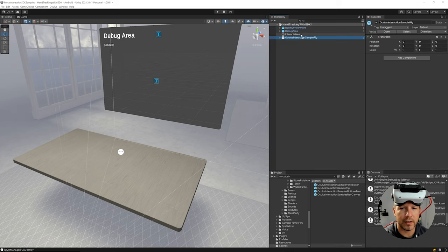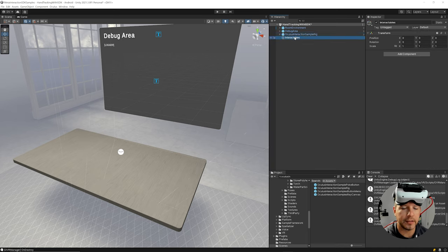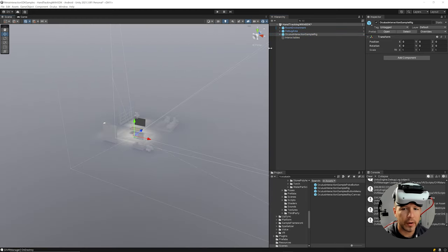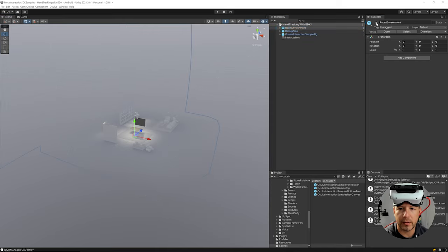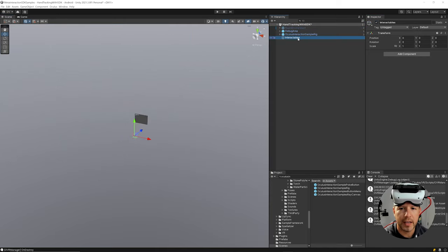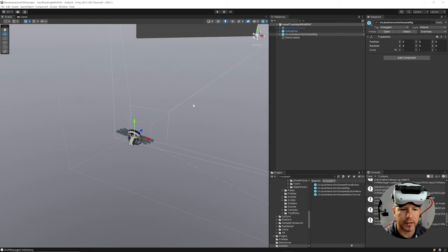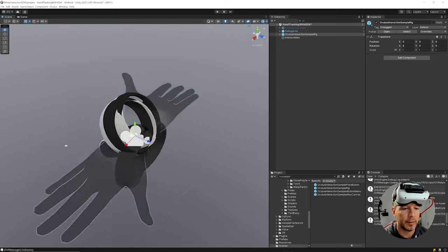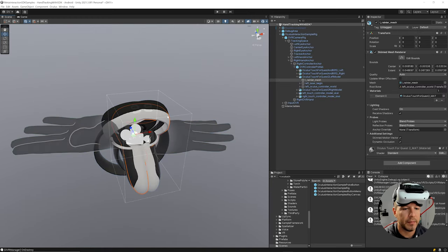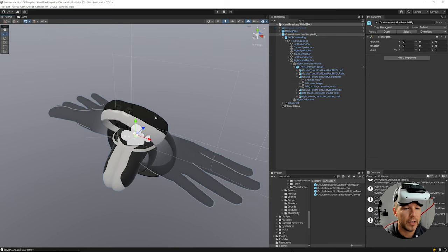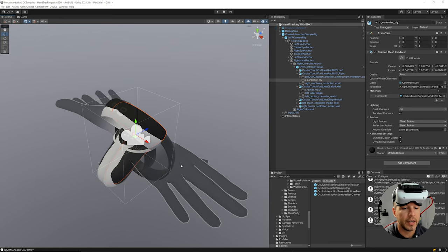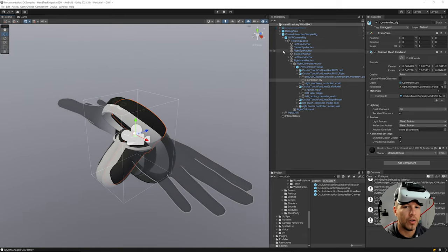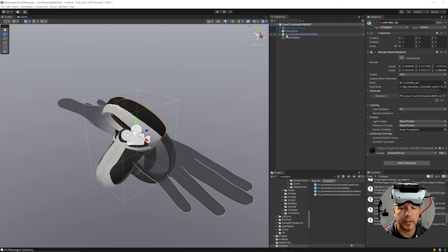I'm going to place the sample rig at the bottom and move it up. This object covers all the different interactables. If we disable the room environment and double-click on this component, you'll see it has all the different controller types available in Oculus: the Meta Quest 2 controller, the Meta Quest 1, and also the hands. This handles all the logic to toggle between those.